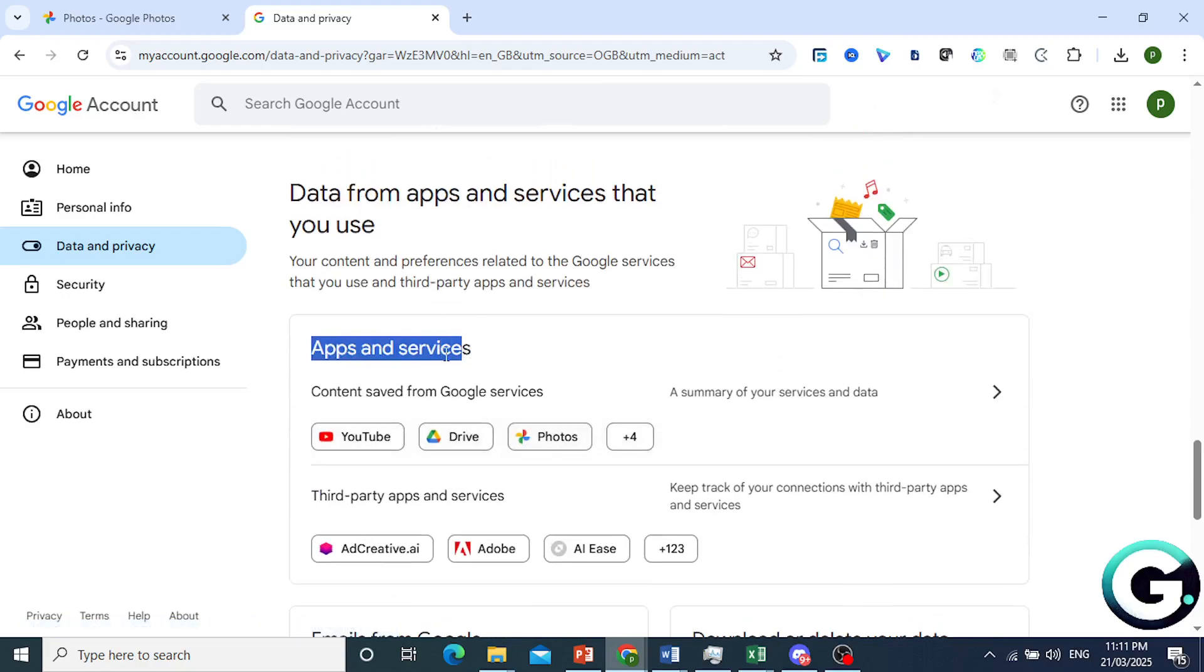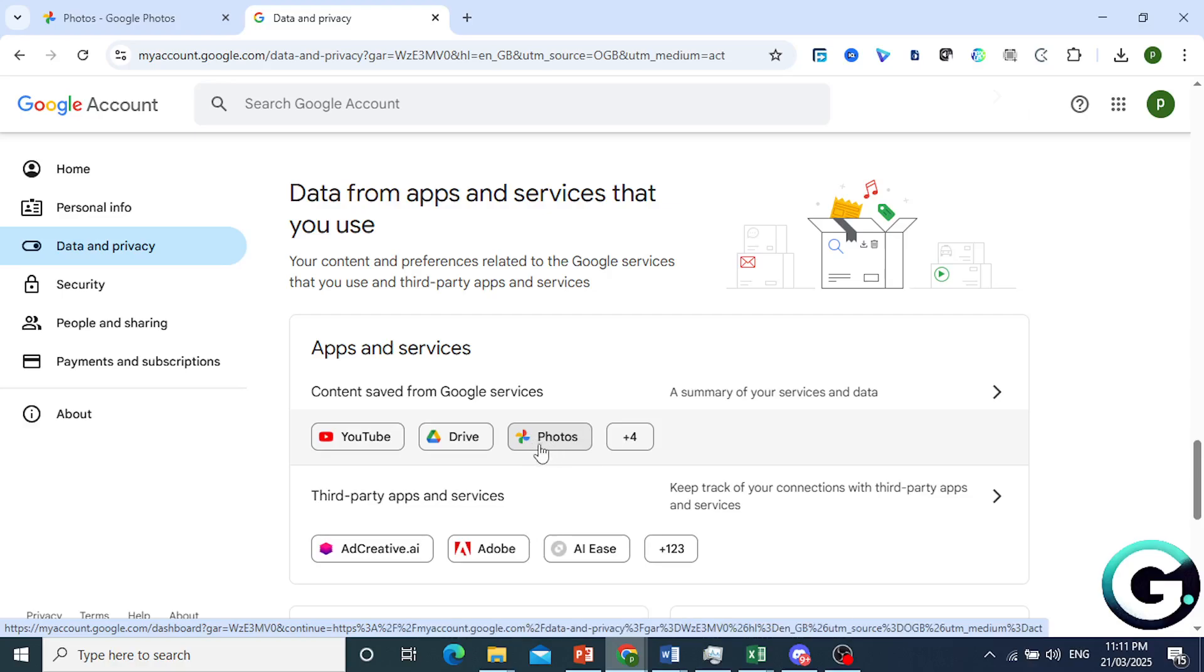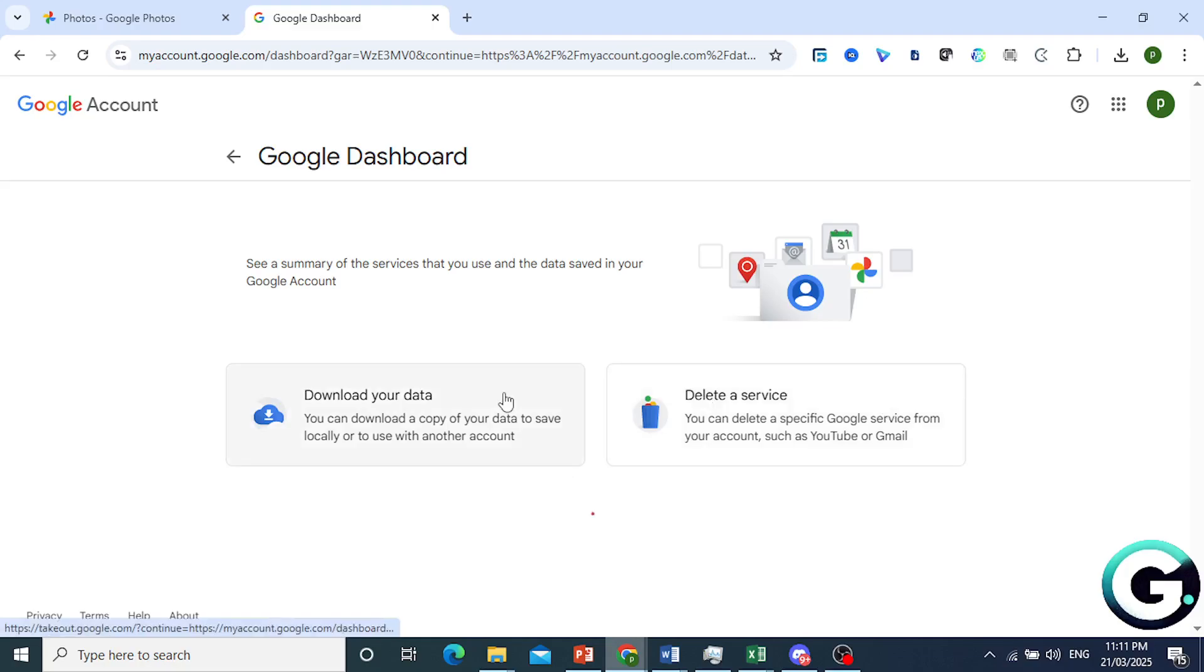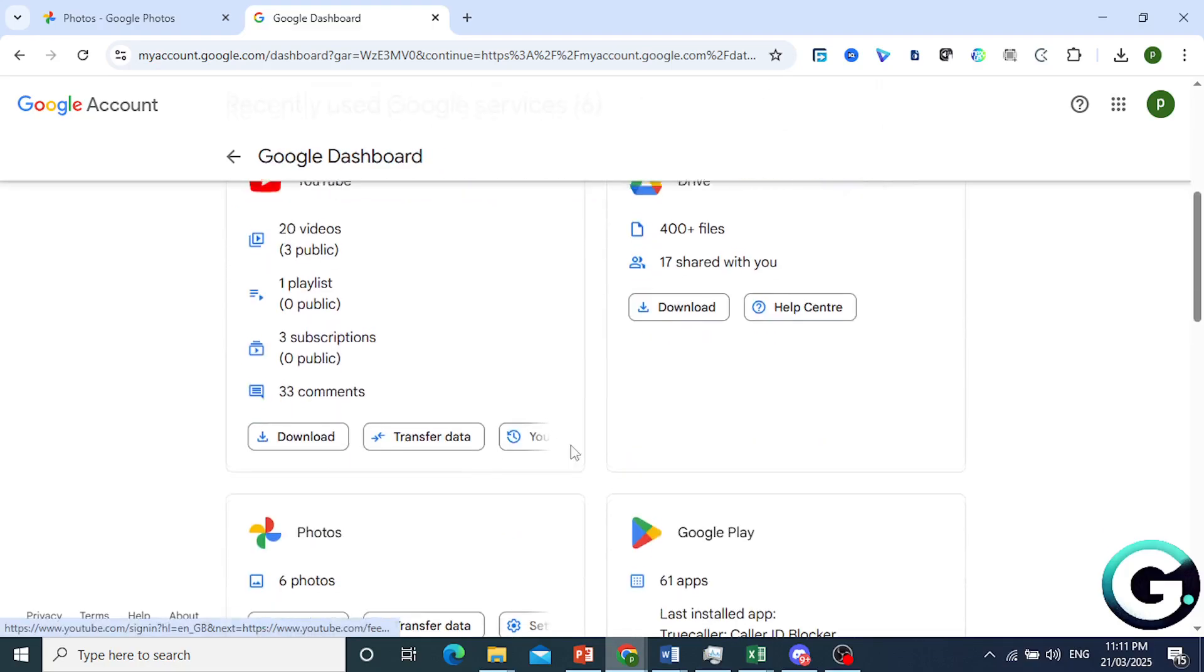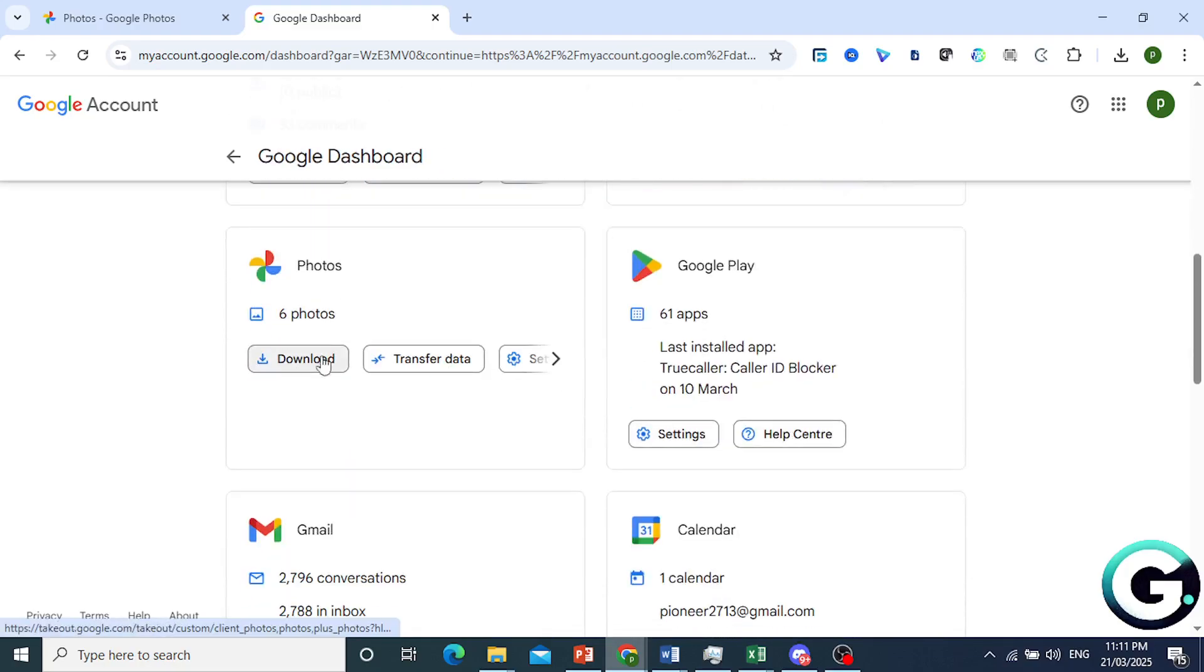You'll see Photos. If you don't see Photos right here, just go ahead and click on that arrow and you will see all of your Google Services. So we have Photos right here, just click on Download.